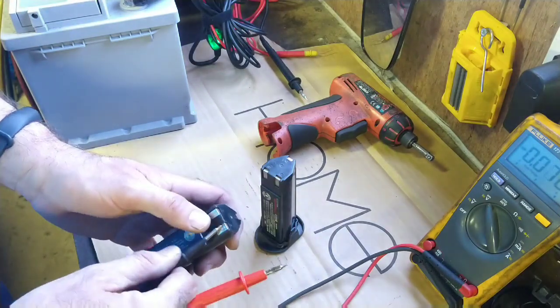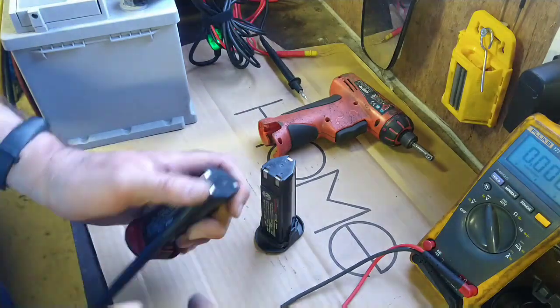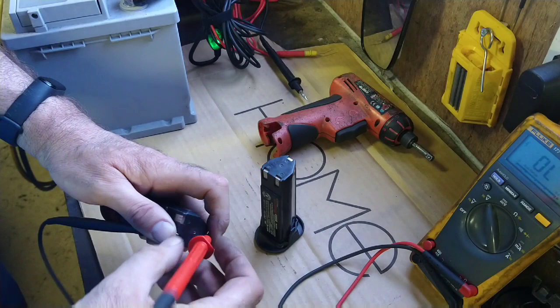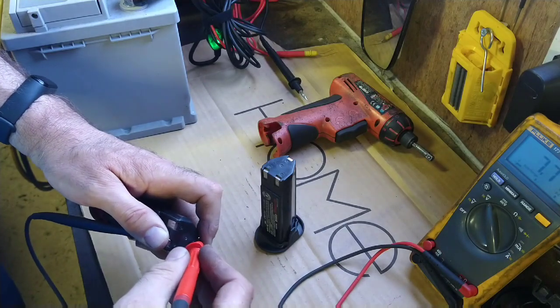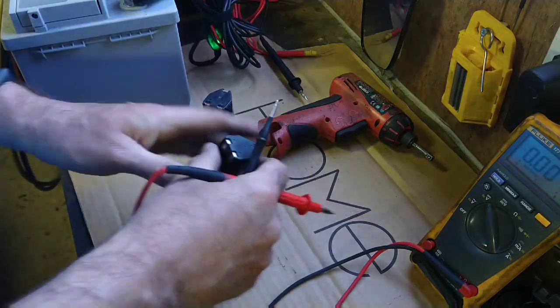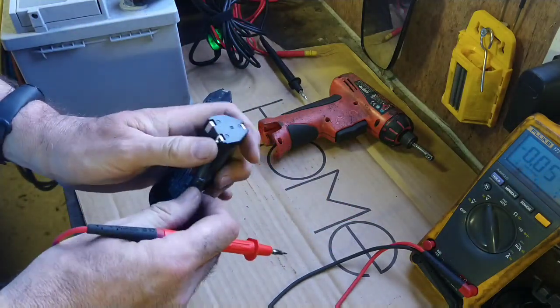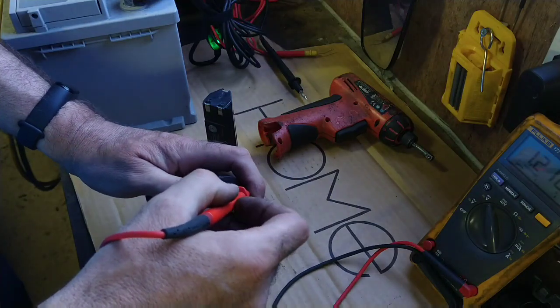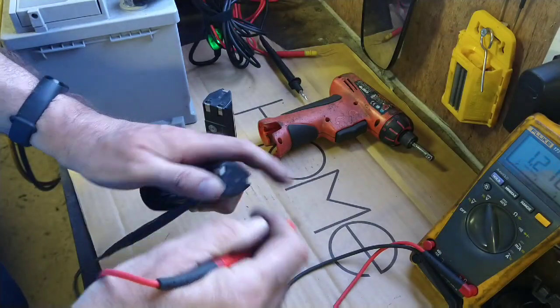So measuring the voltage of the two batteries, the good one we're up at 7.7 volts and the bad one we're on 1.2 volts.